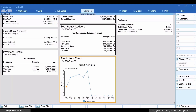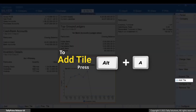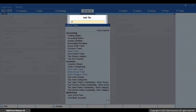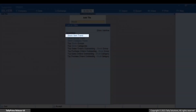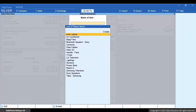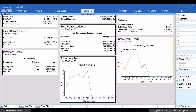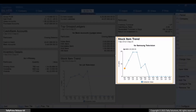Now let's add another tile for Samsung Television stock item trend. Press Alt+A to add a tile, type or select Stock Item Trend and press Enter. Select the stock item — for instance, Samsung Television — and press Enter. You can now see the stock item trend for Samsung Television.